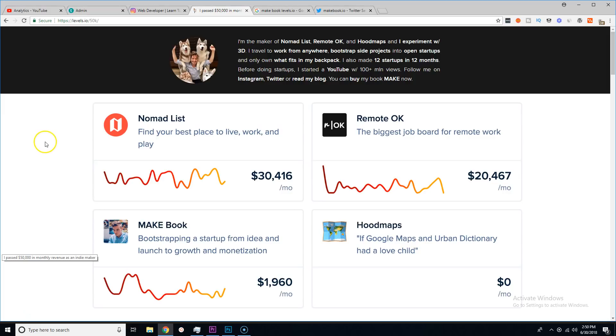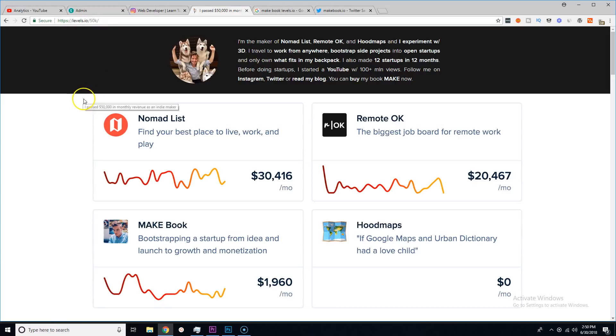We're going to talk about levels.io. If you guys don't know this, this is one of the guys that really pushed me to become a web developer, really pushed me to get on my shit.